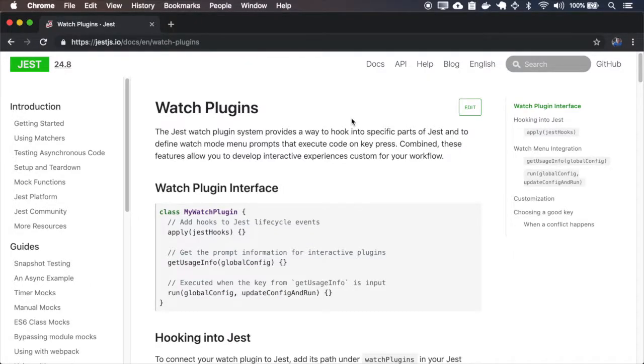Watch Plugins allows us to inject behavior on the JS Lifecycle events and also to add some prompt option on the interactive mode.